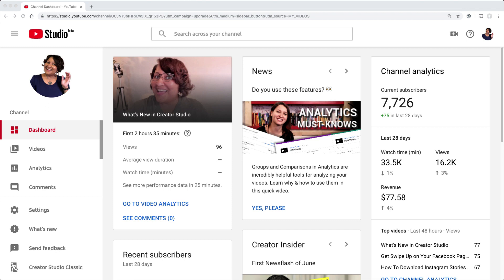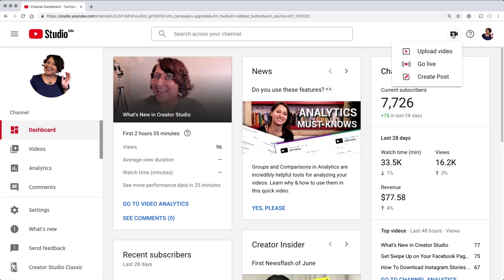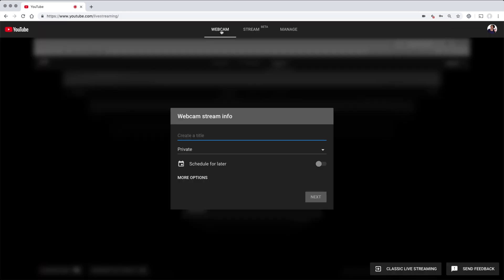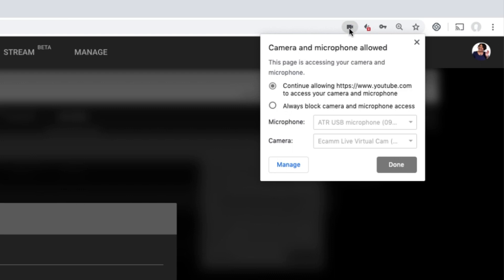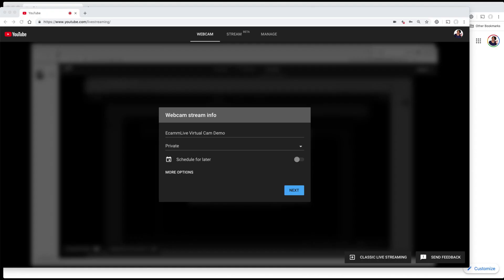We're in YouTube Studio Beta. In the top right you'll see the plus icon — that's how you create a video. The first thing you need to do to make sure Ecamm Live is your virtual cam is go up to your bar and click on the little camera icon. That ensures you're using the right mic — I'm using my ATR 2100 USB mic — and my camera is set to the Ecamm Live virtual cam, so we're good to go.